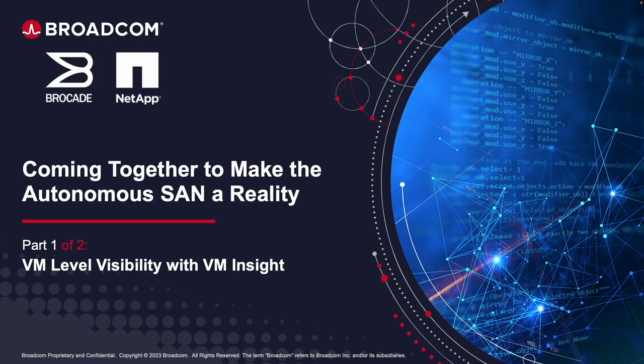Welcome everyone. In this session, we will be looking at how Brocade and NetApp are working together to further improve SAN visibility in virtualized environments through the support of VMID.